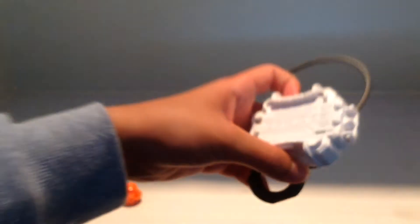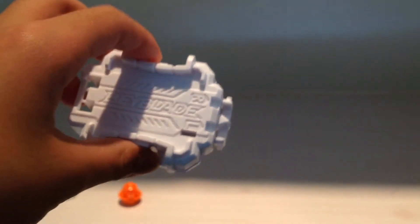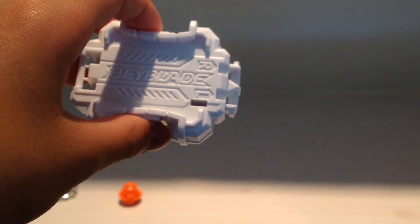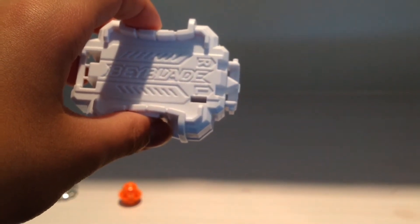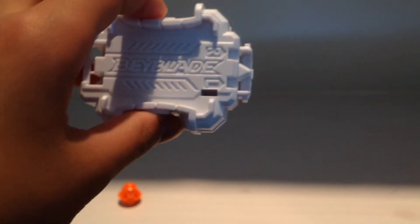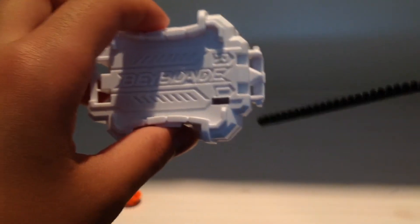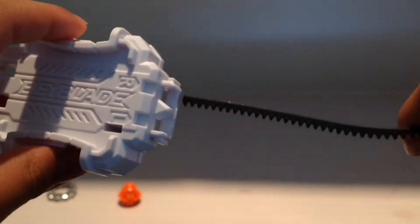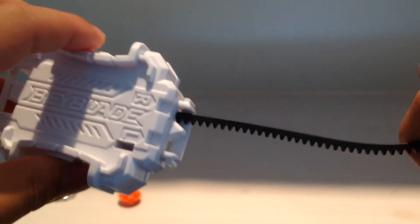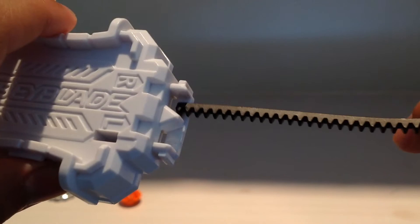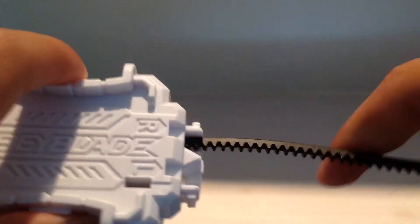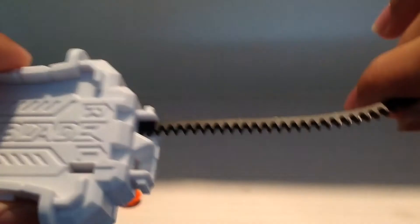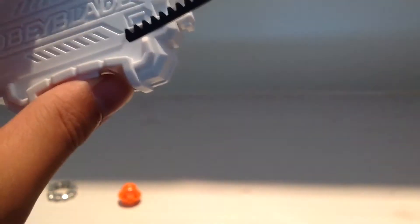And the launcher. If you see the Tempest Wyvron W3 unboxing, it's compatible. This is the right way. Nope. This is for it to spin right.